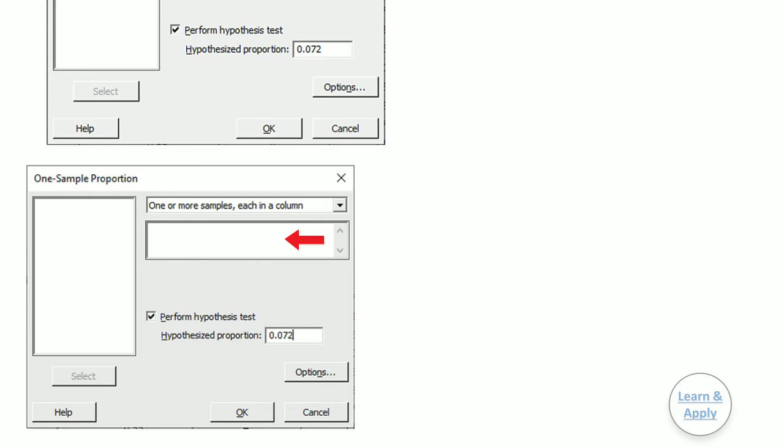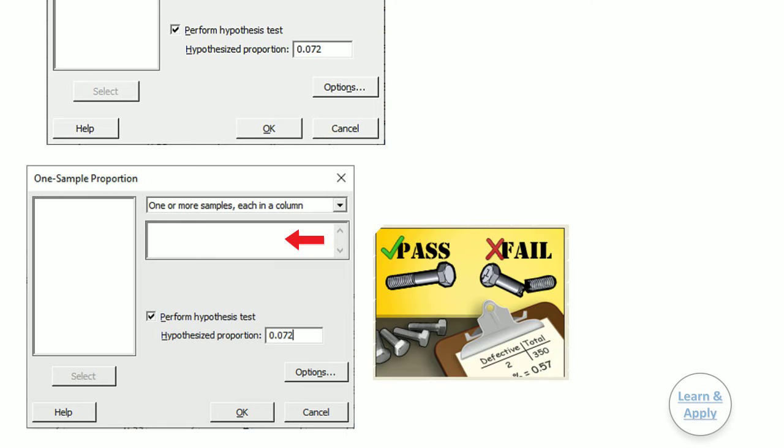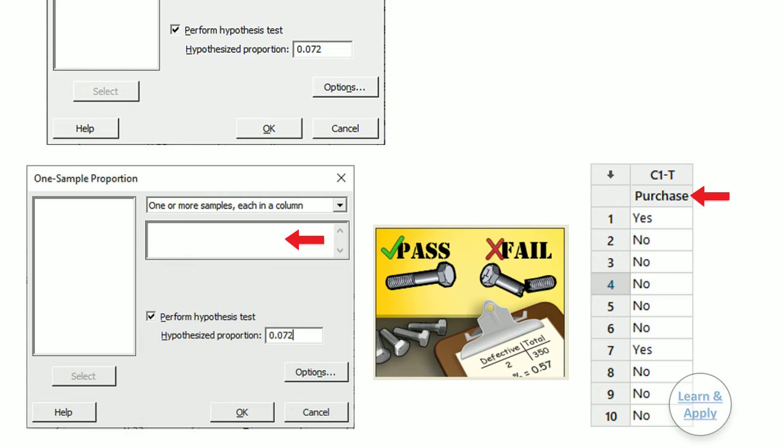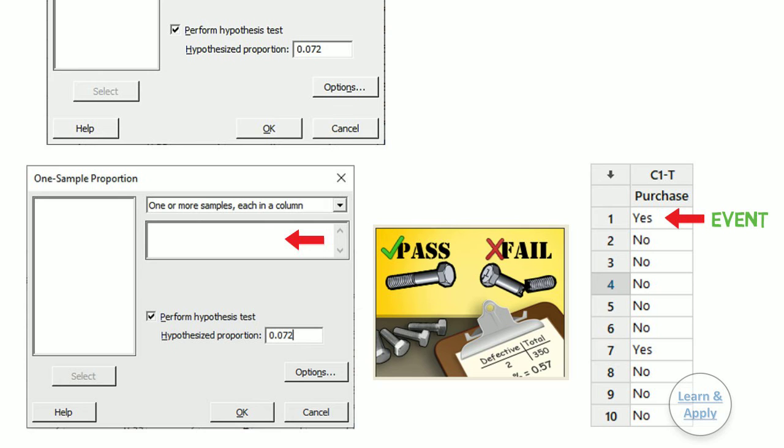The column must contain two distinct values such as true and false. If the column contains text, then Minitab uses the word that is second in alphabetical order to represent the event, also called success. For example, in this worksheet, purchase indicates whether a household made a purchase after receiving an advertisement. Because it is second in alphabetical order, Minitab uses YES as the event.